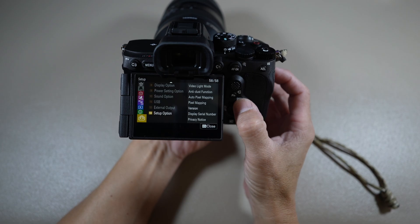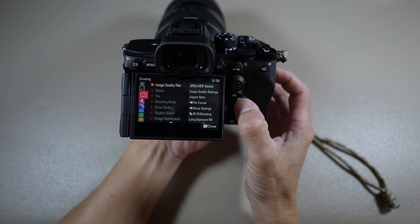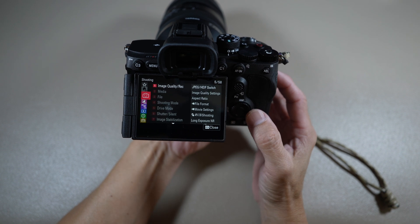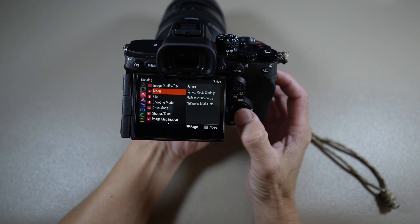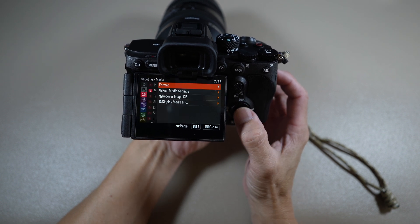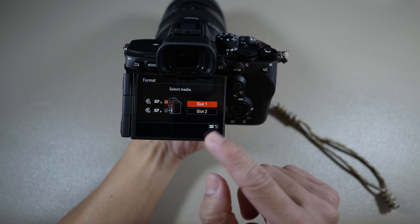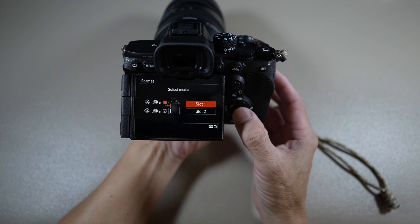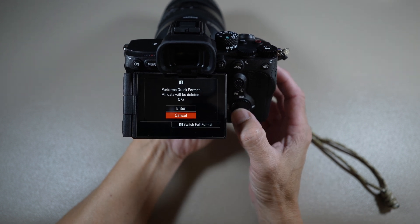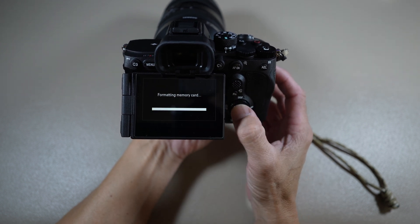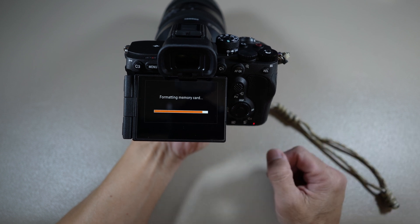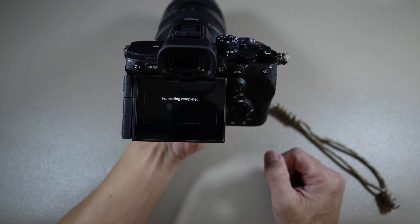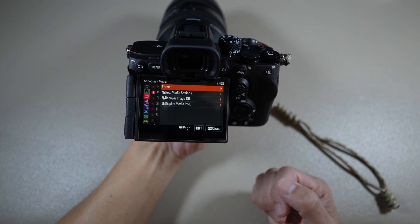One last thing. I recommend that you go back and format the card to erase that file that's still on the card. And there you go.